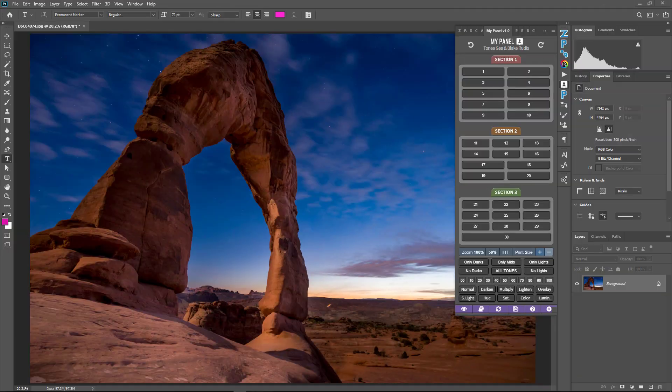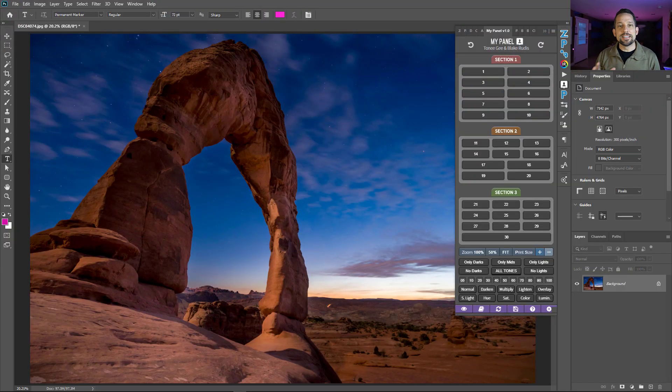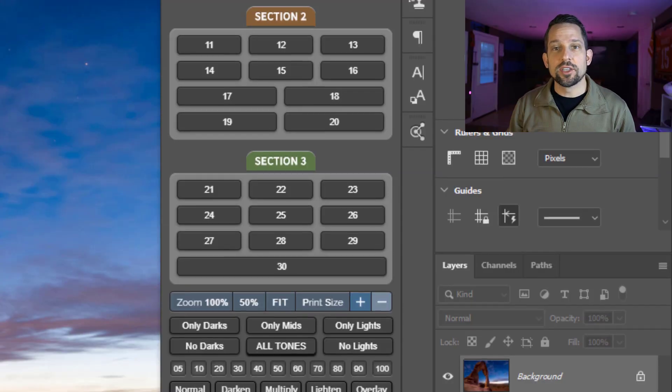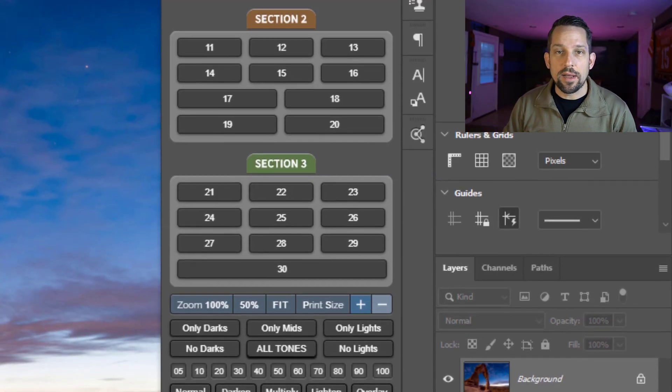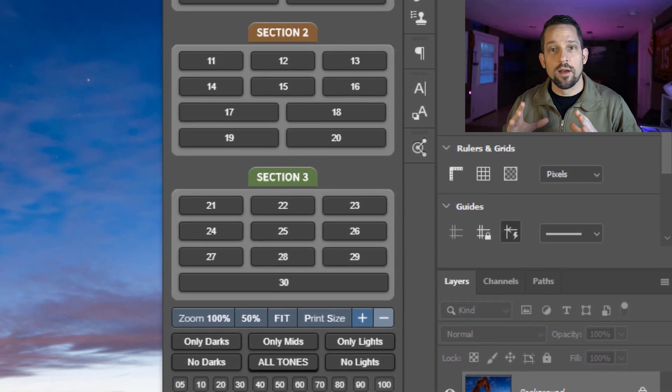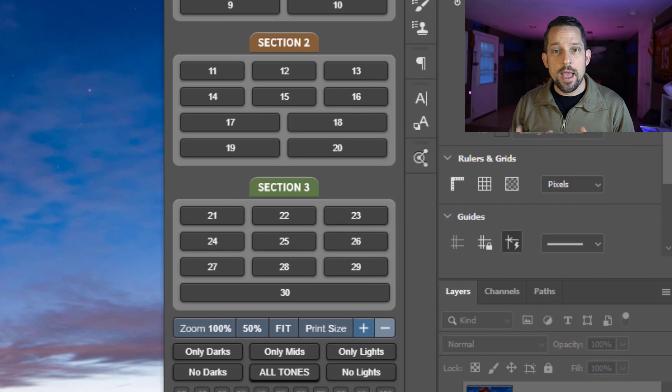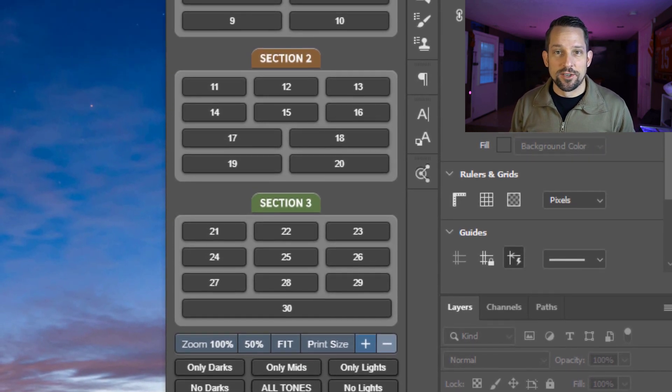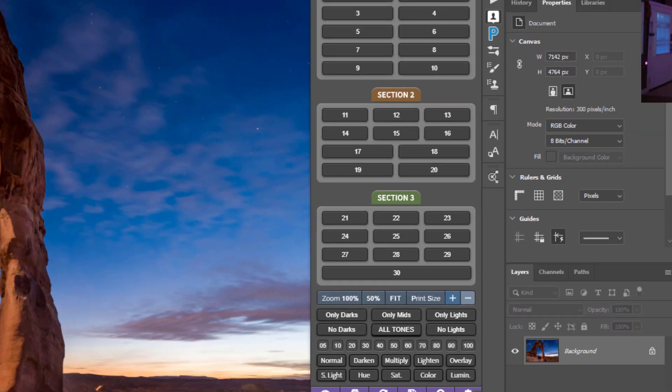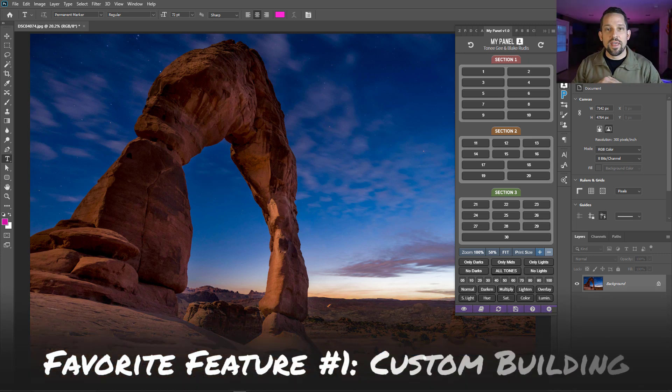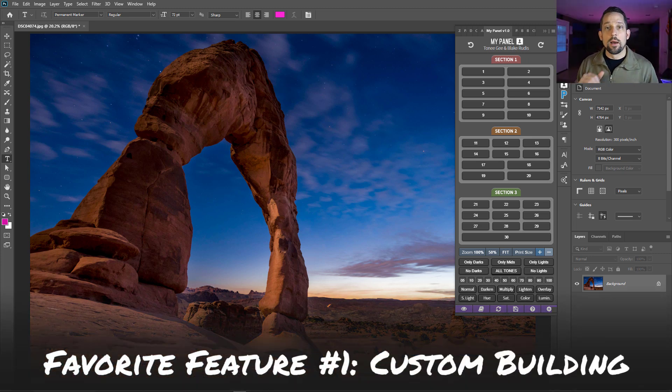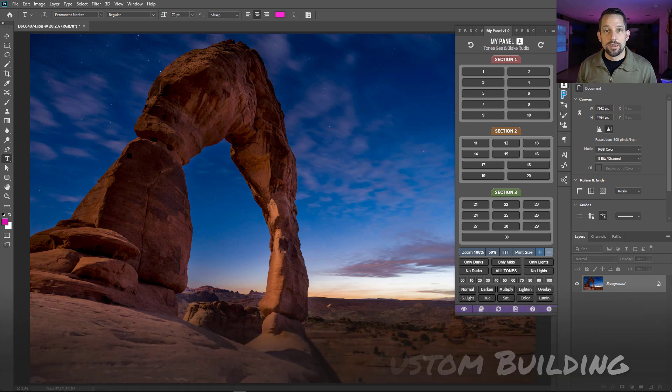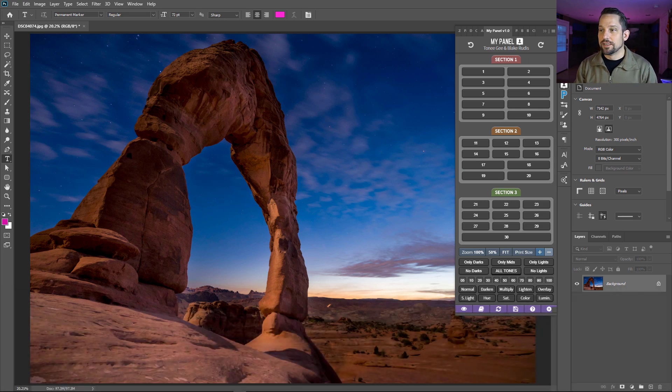MyPanel is actually an empty panel. It comes with three sections that have 10 buttons in each section for a total of 30 empty buttons. This is my first favorite feature. MyPanel gives you the ability to populate this panel with any actions that you might have in your actions folder. Now we all know that the actions folder is very convoluted. Let's go ahead and take a look at it.